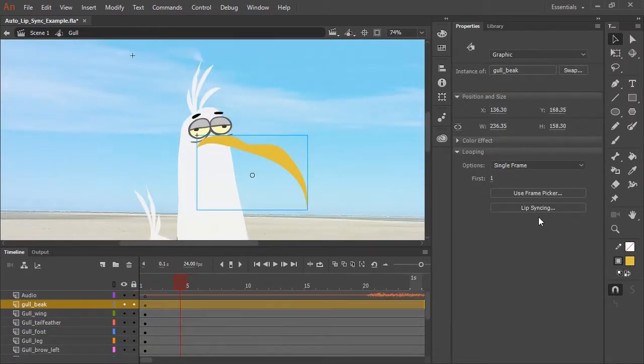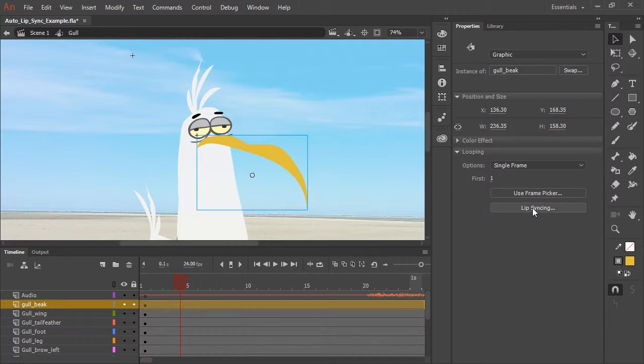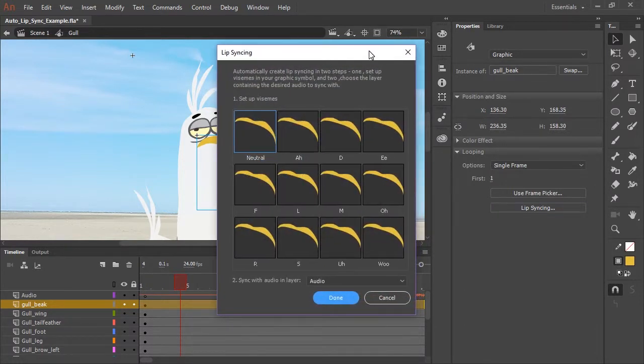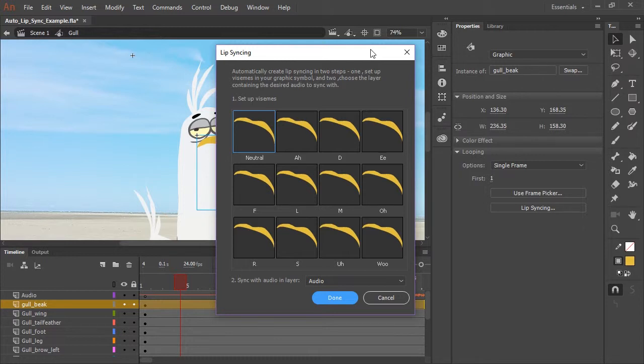You'll notice in the properties panel a new button called lip syncing. So let's click on that. And this brings up a panel where we get to choose the different corresponding visemes for each sound. So neutral is fine. That's the closed mouth. That's what we want.